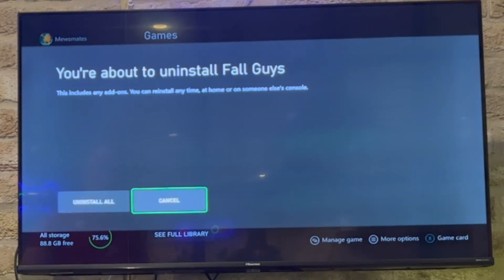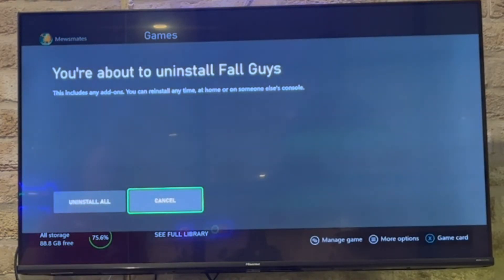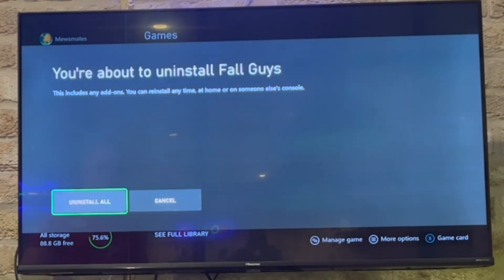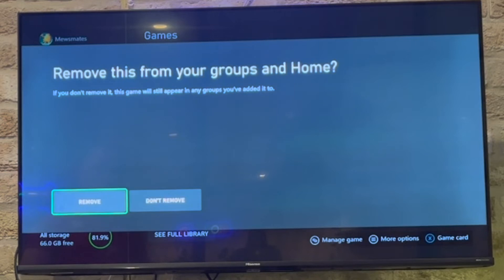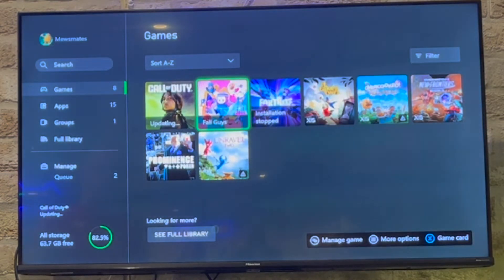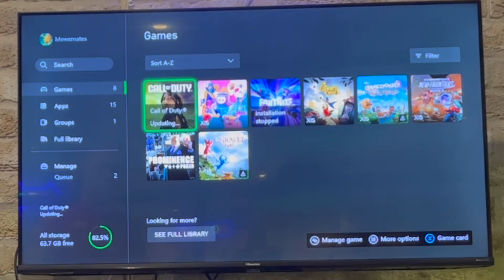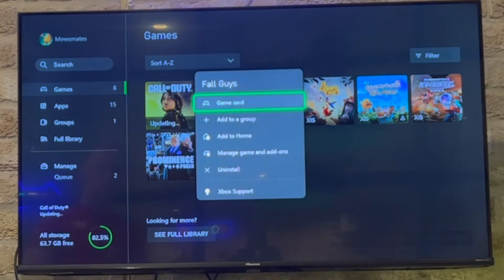Scroll down on the menu that pops up, then click on Uninstall. It says you're about to uninstall the game or app. You can click Uninstall there. You can also click Remove from this group — if that comes up and shows removed from the group, it's a slight glitch.